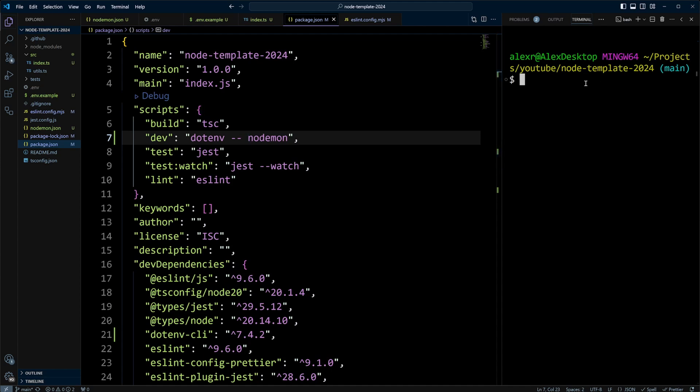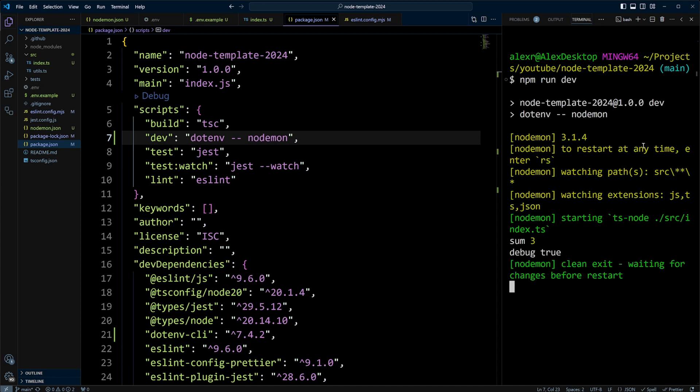Now let's go ahead and run npm run dev. And as you can see, our sum is three, and debug is true.